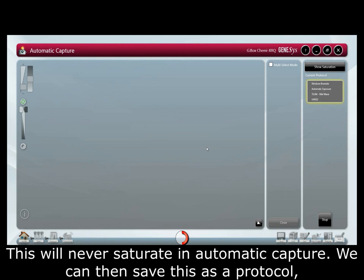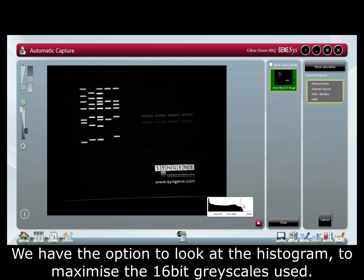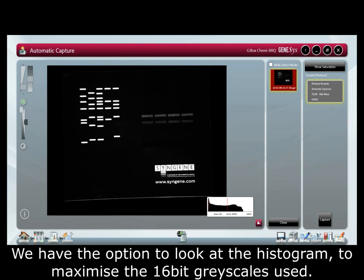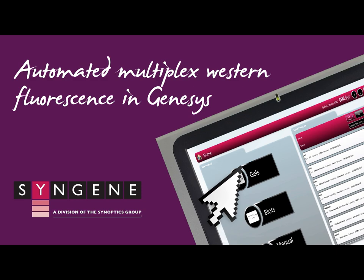This will never saturate in automatic capture. We can then save this as a protocol, meaning all future gels can be imaged in the same way, allowing us to skip the image setup and go straight to sample positioning. We have the option to look at our histogram to maximize the 16-bit grayscale used. As with all images in Genesys, these can be annotated or exported directly into Gene Tools for analysis and simple quantification.